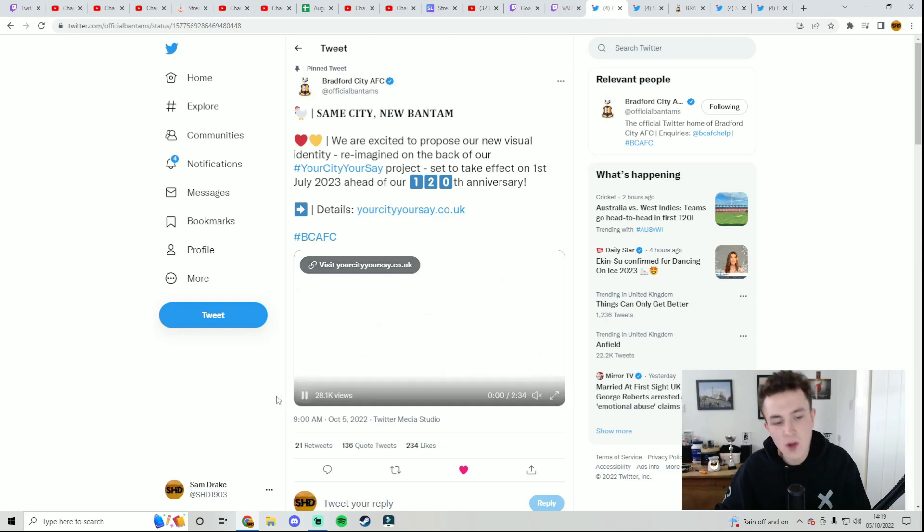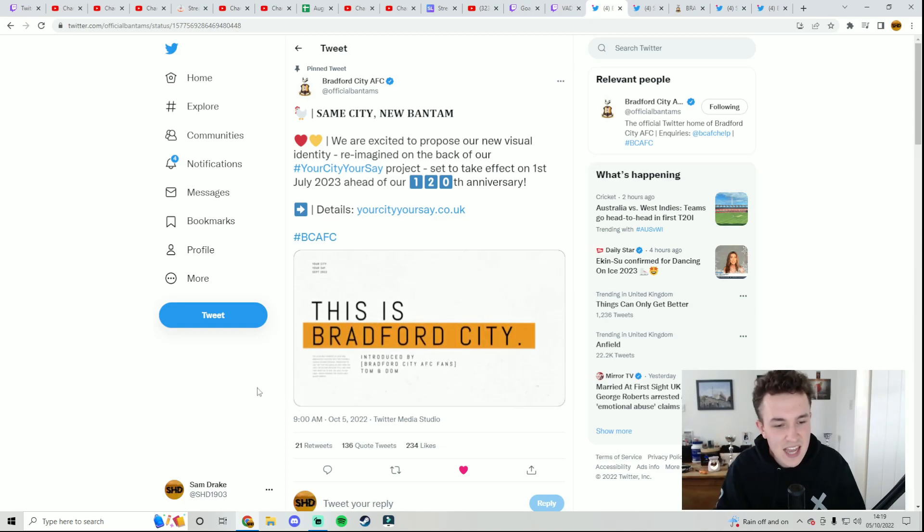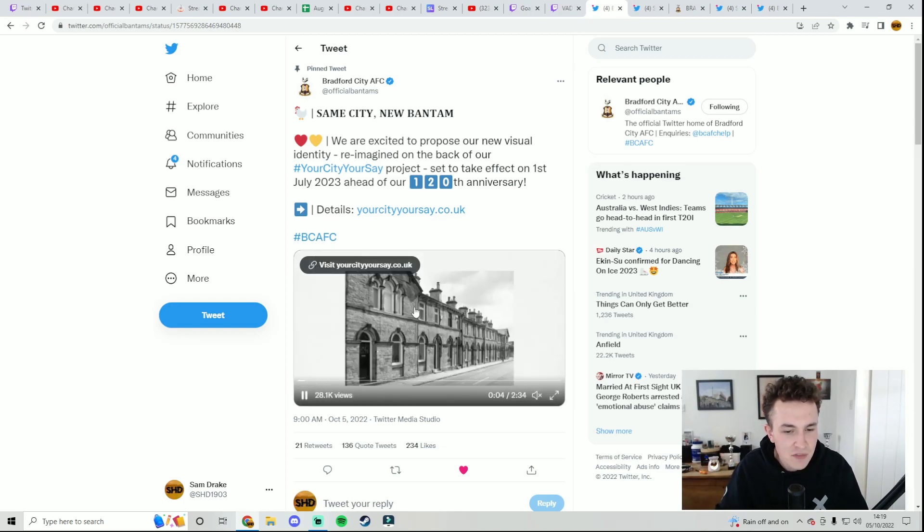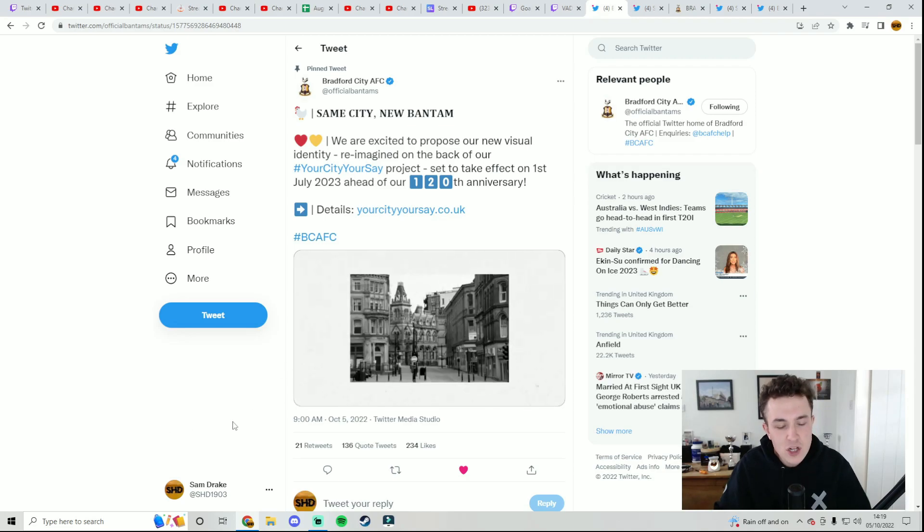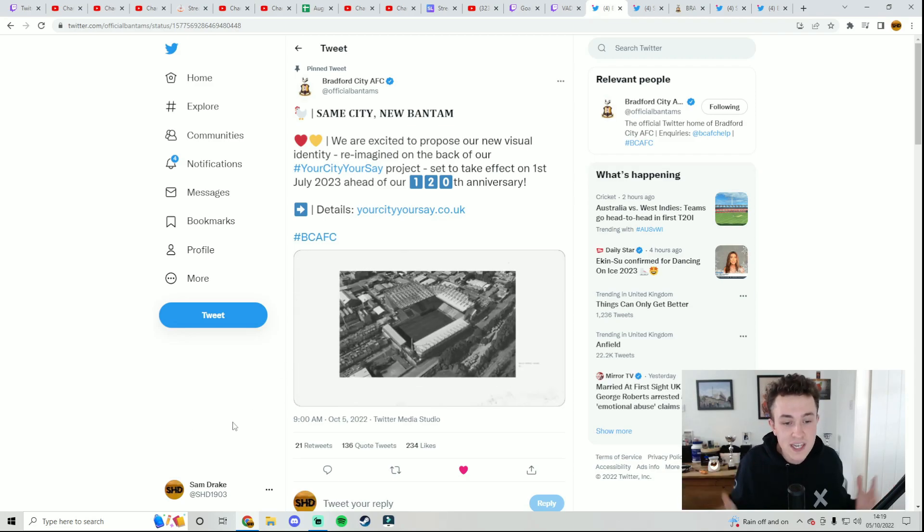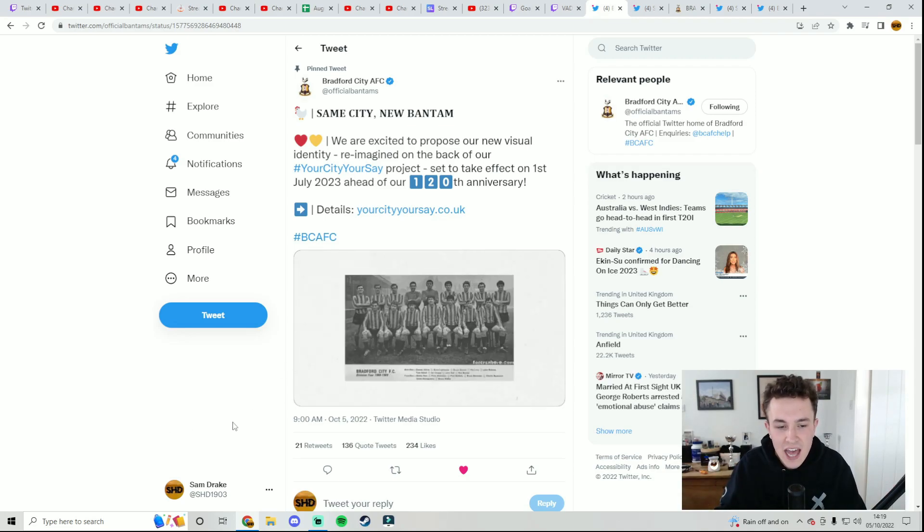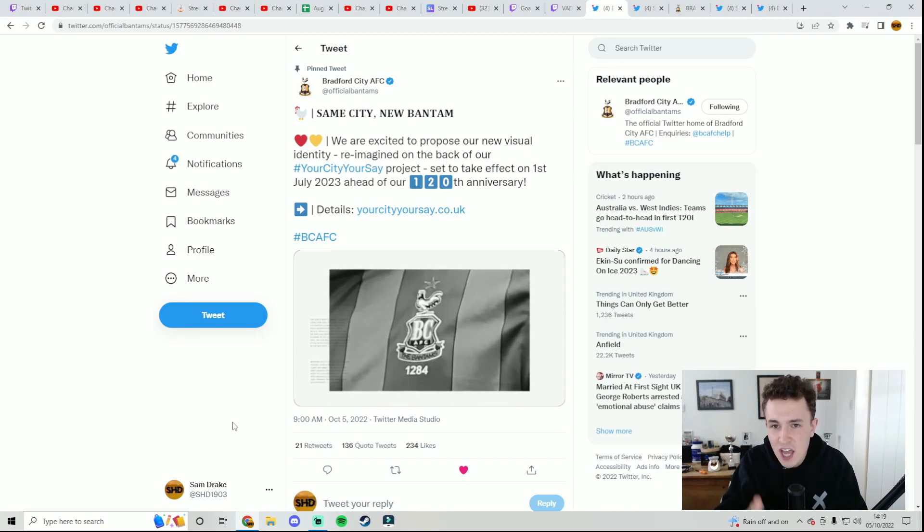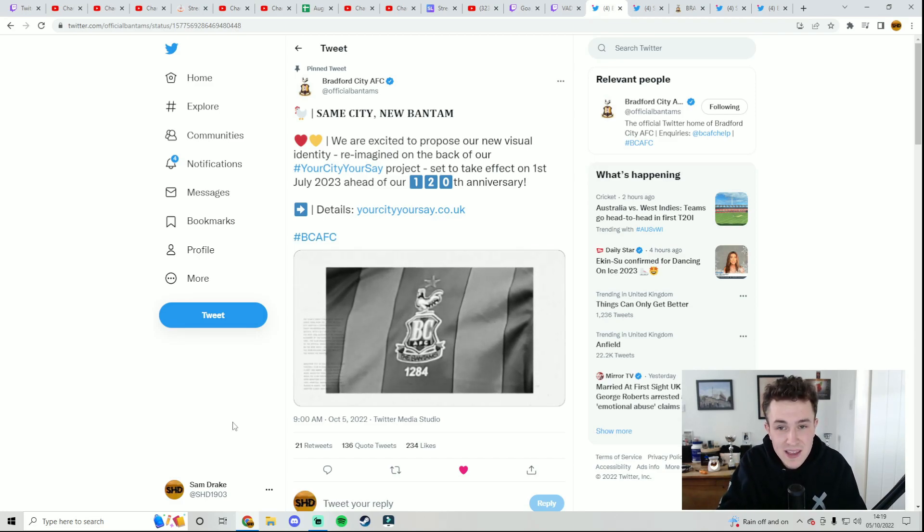Make sure you drop a like on today's video. Subscribe if you are new as well. I have no idea if this video is going to be five minutes or if it's going to be five hours. But let's get straight into it. Bradford City tweeted this at nine o'clock this morning. It's almost two and a half minutes, so we're not going to watch all of it. But it's pretty much an announcement video around the new badge. We'll have a look at the in-depth of the actual badge, the article, and some of the concept kits with the badge on.